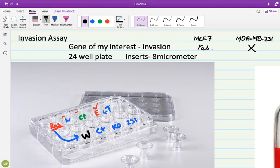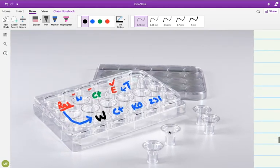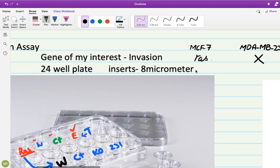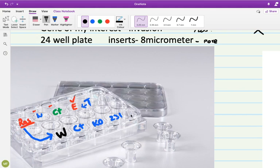For invasion assay what we need, we need a 24-well plate along with the inserts. These small structures, tiny little bucket like things, are called inserts. The size of these inserts are 8 micrometer pore size. The wells are 24-well plate.